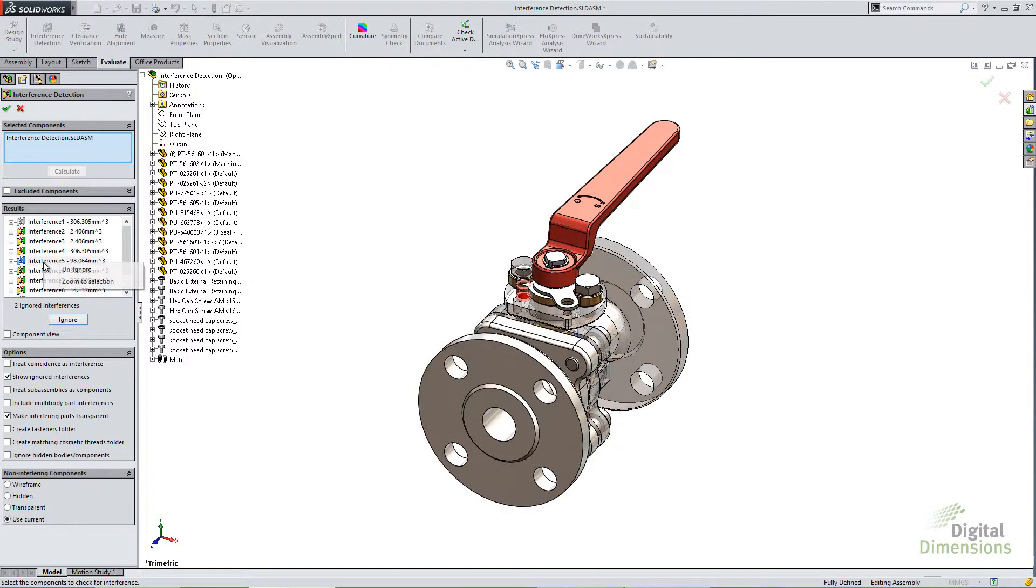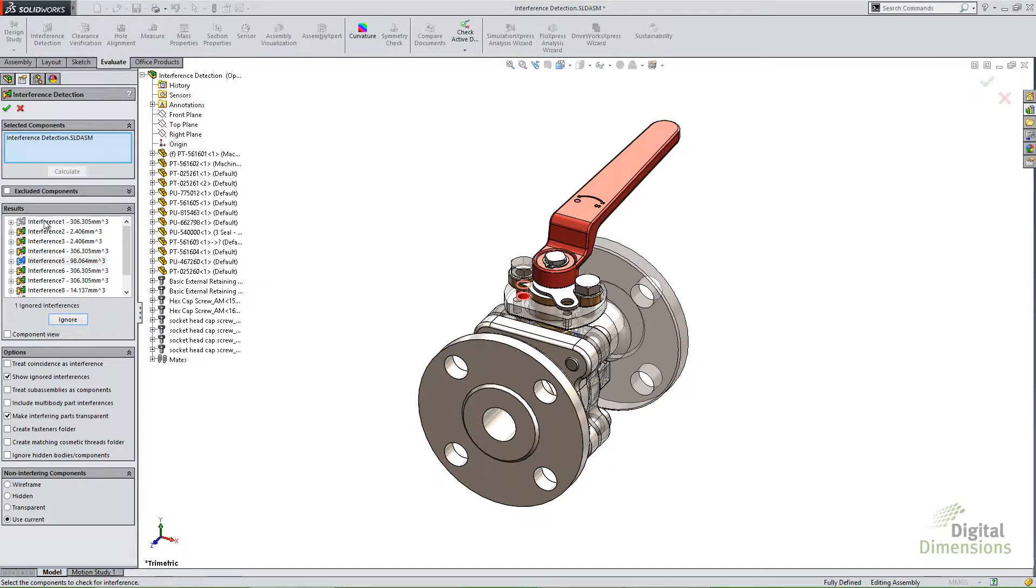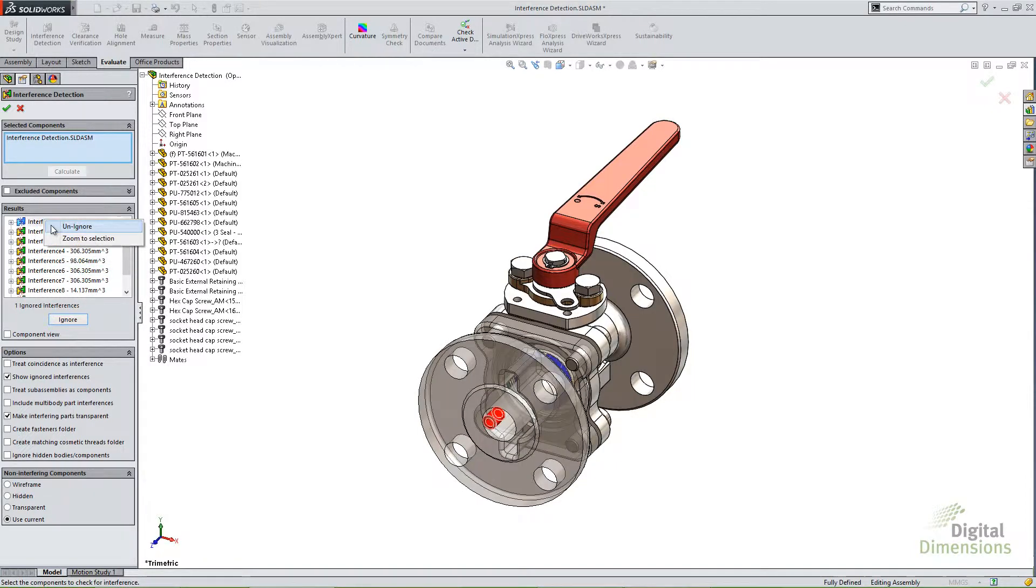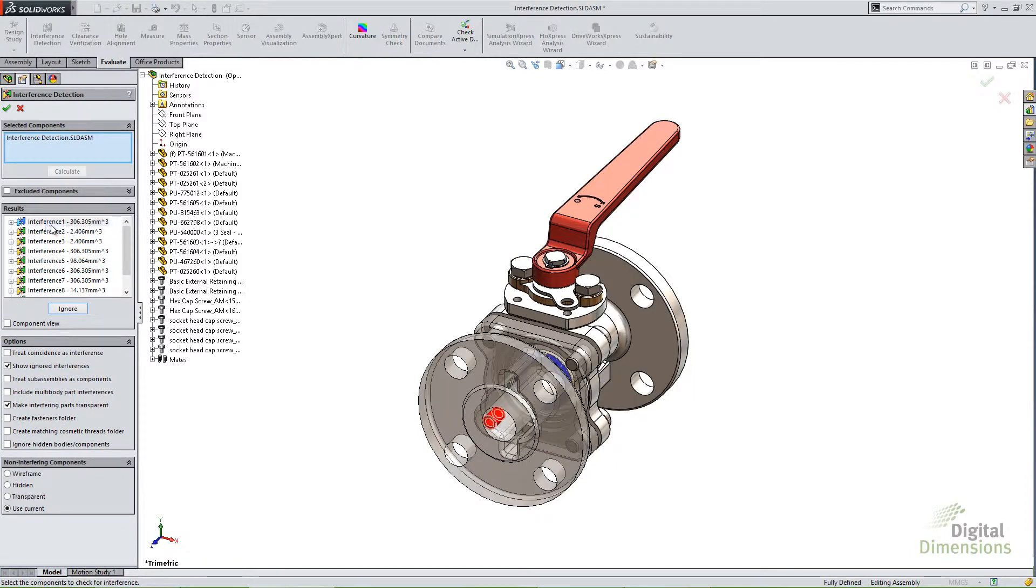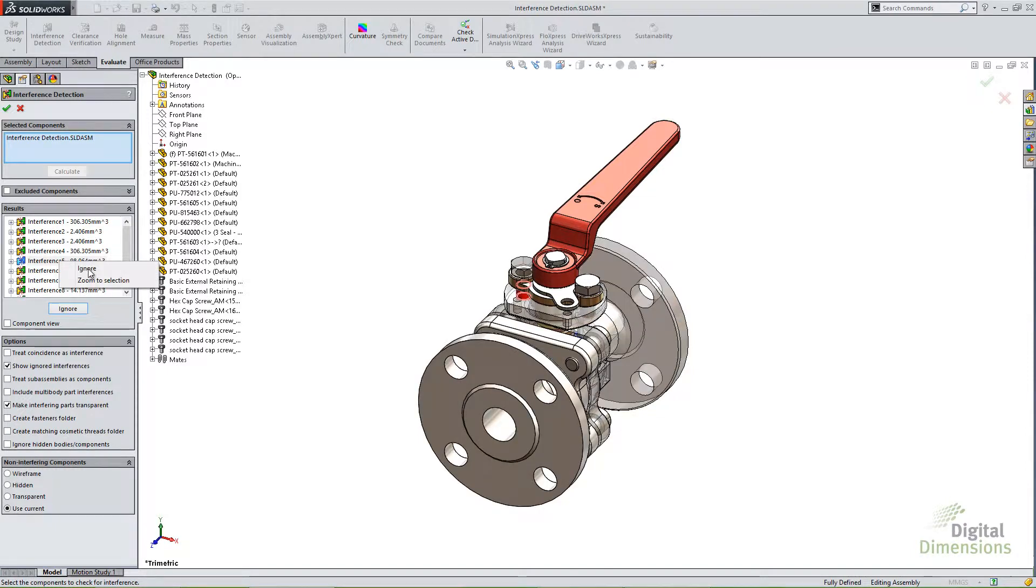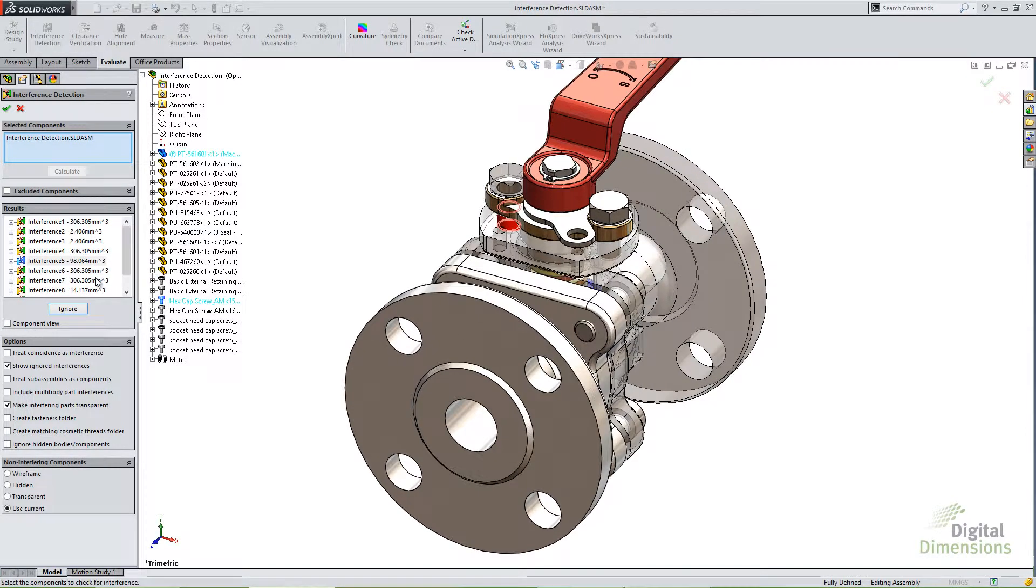So we can choose to show those ignored ones or take them off the list in general. If I want to bring them back, I can always right click and choose unignore. Also notice when I right click, I have a zoom to selection. So in a large assembly, I can actually zoom in to some of these sections to see it a little bit easier.